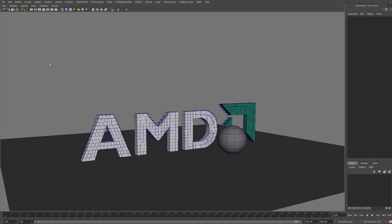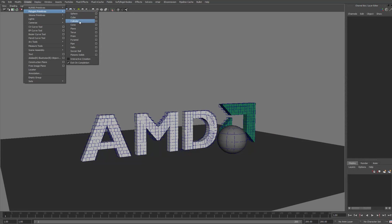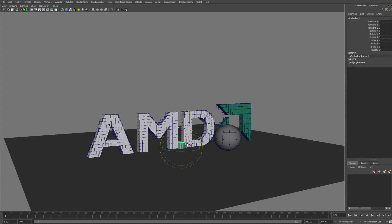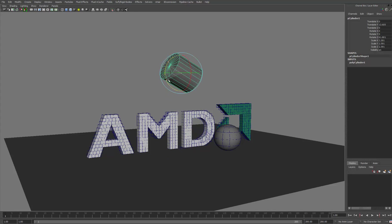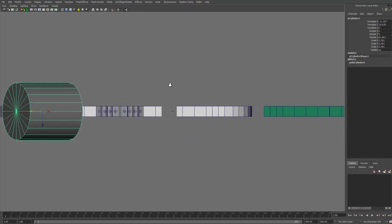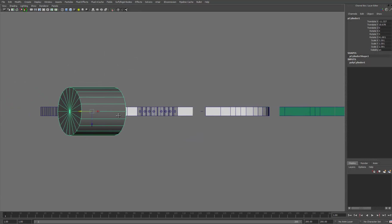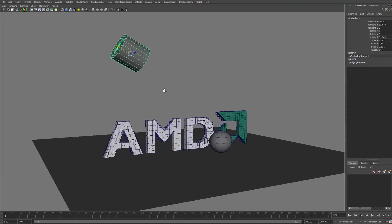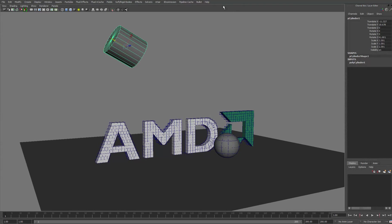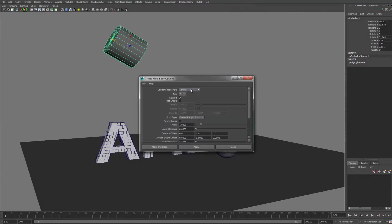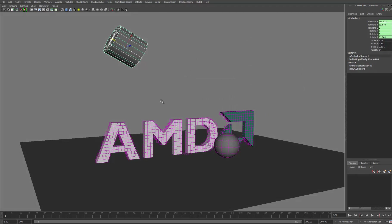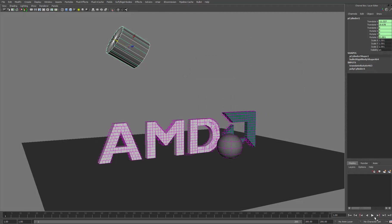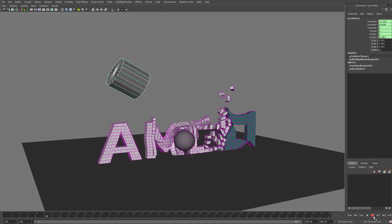So again, we can create another object. Let's do a cylinder this time. A giant cylinder, maybe we'll pop it up here. That looks like it should hit. And again, convert that to a passive rigid body. This time we want cylinder, and dynamic, apply, just hit play and see what happens.